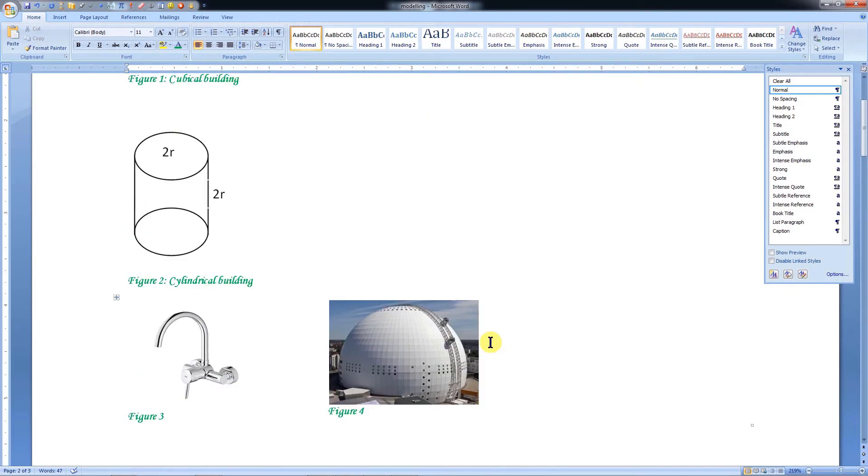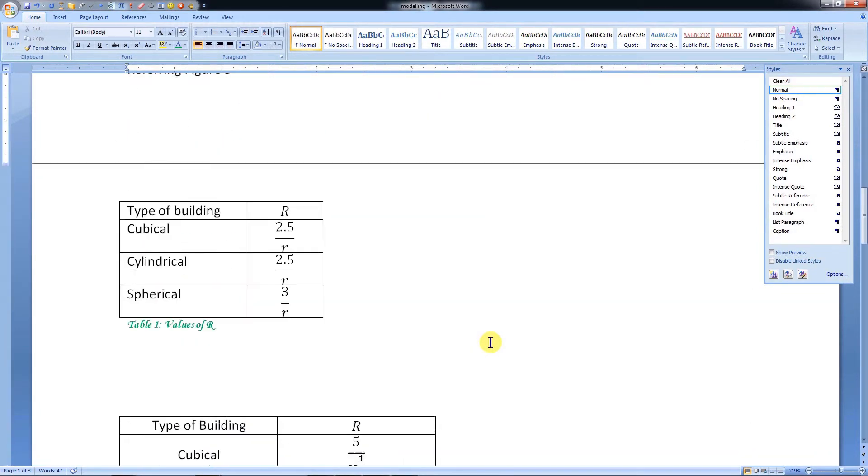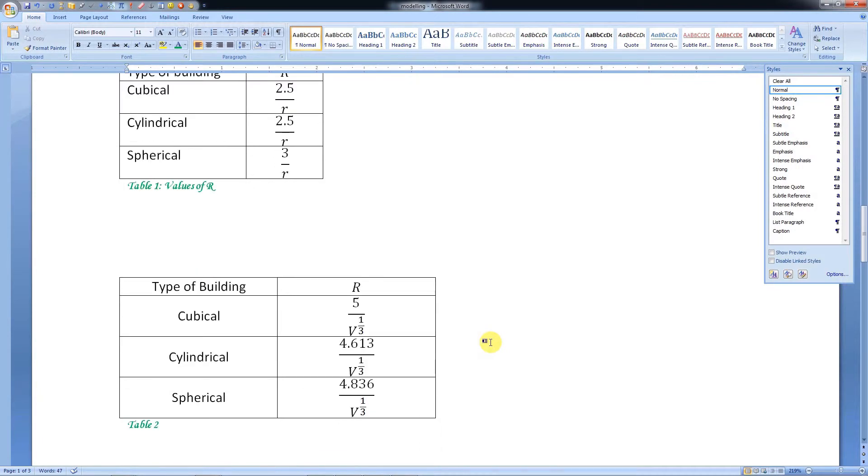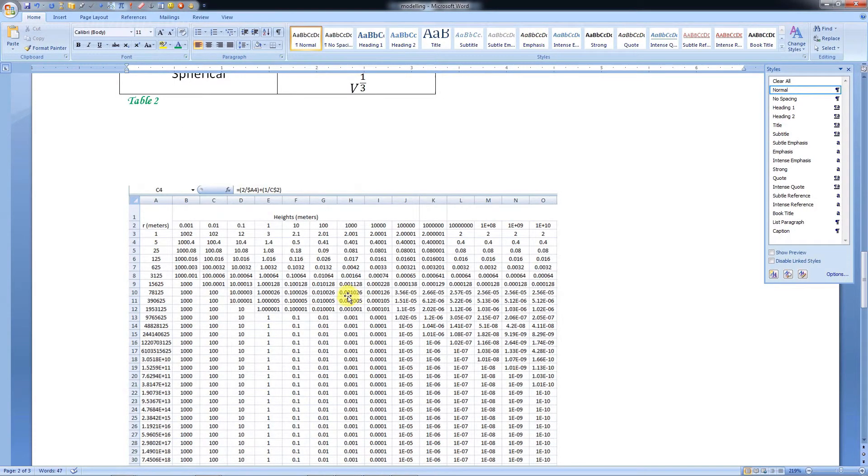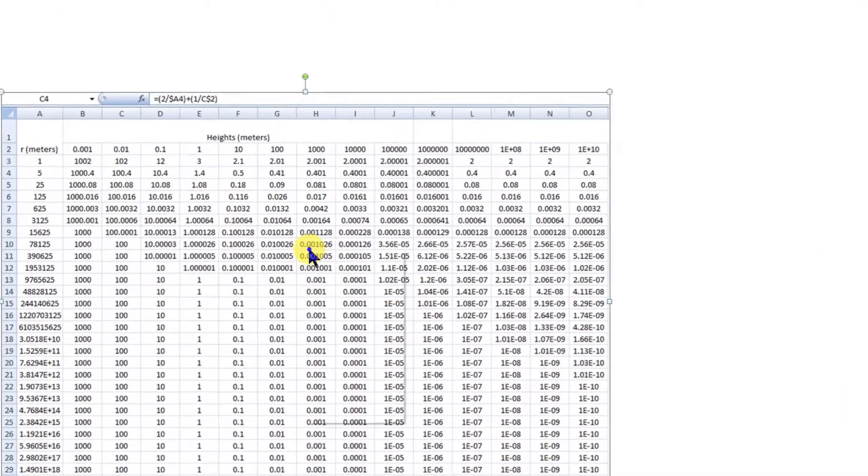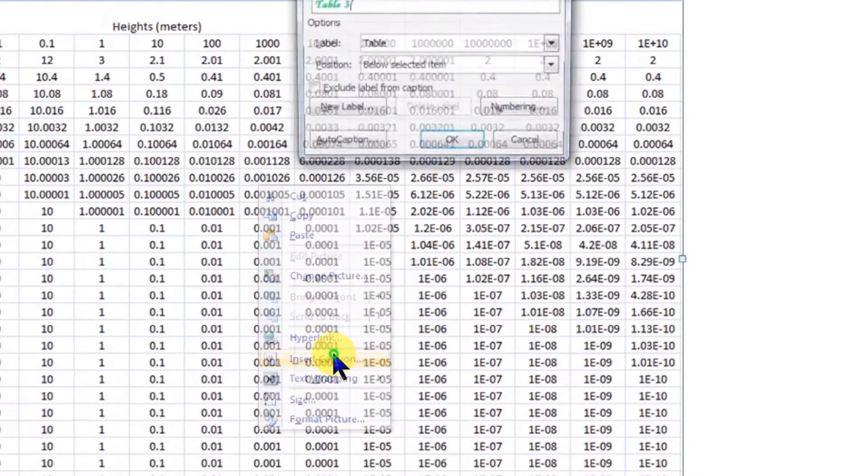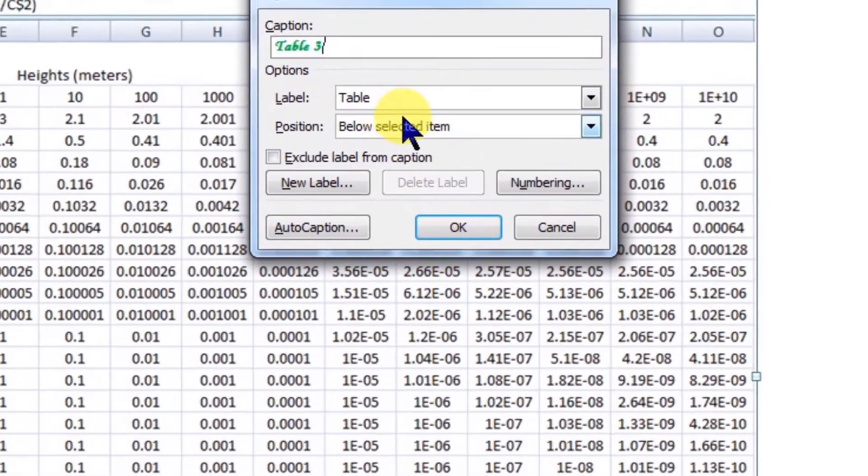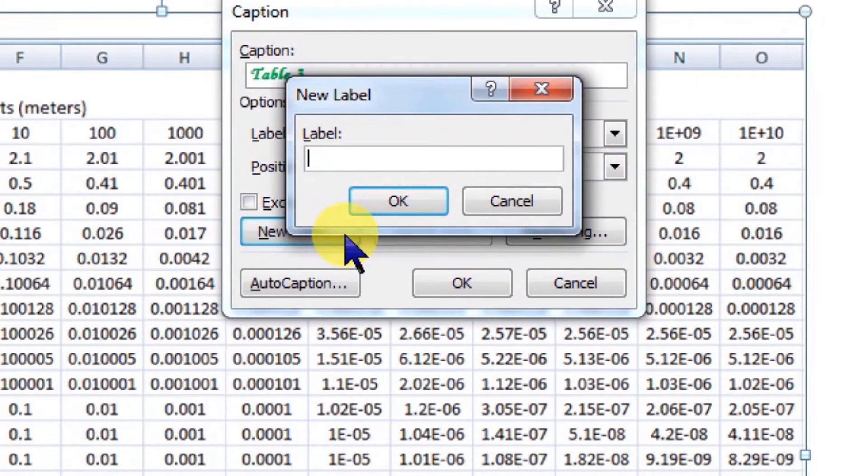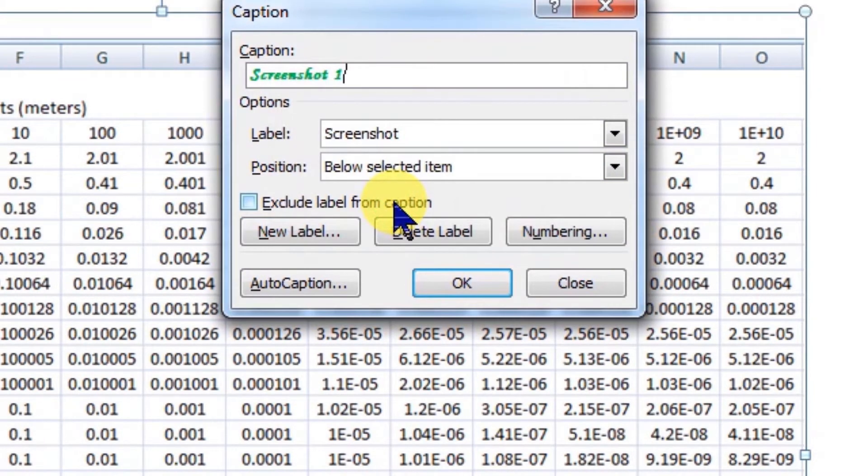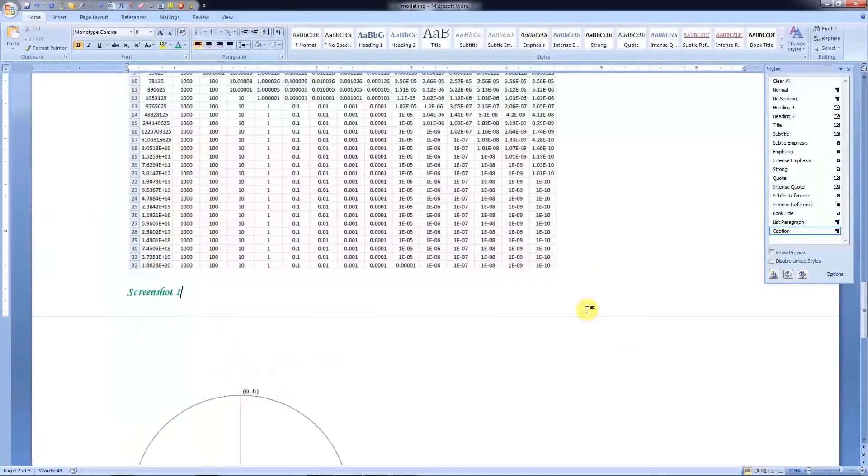Other than equations, tables, and figures, we can also create new labels. For example, I want to create a separate reference number label for these screenshots. For this, let's click New Label. I will name it as Screenshot and click OK. Let's click OK again and the new label will be inserted.